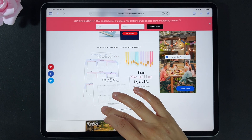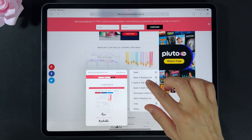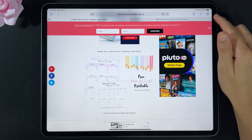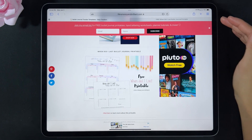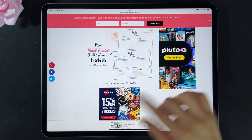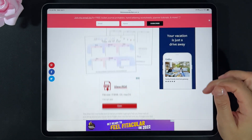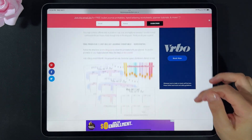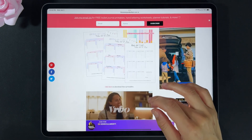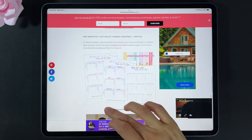Press the link to go directly to that printable's page, or keep your finger on the link to get more options. Choose 'Open in Background' to open the printable in a new tab — I suggest you do it this way so you can keep scrolling and opening new tabs. Let's save the vertical version.